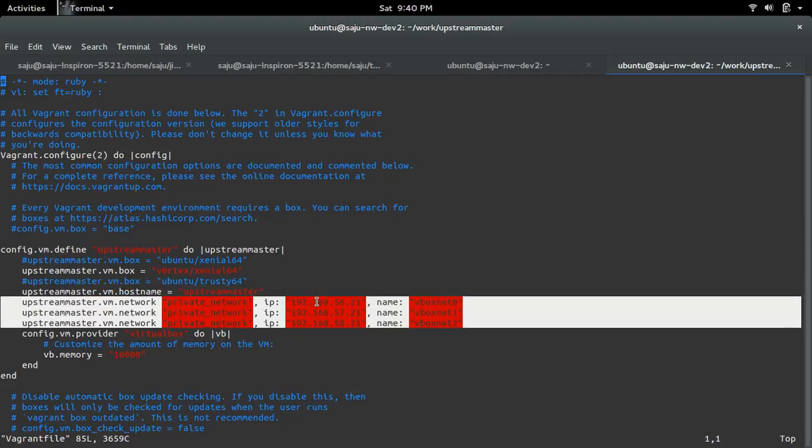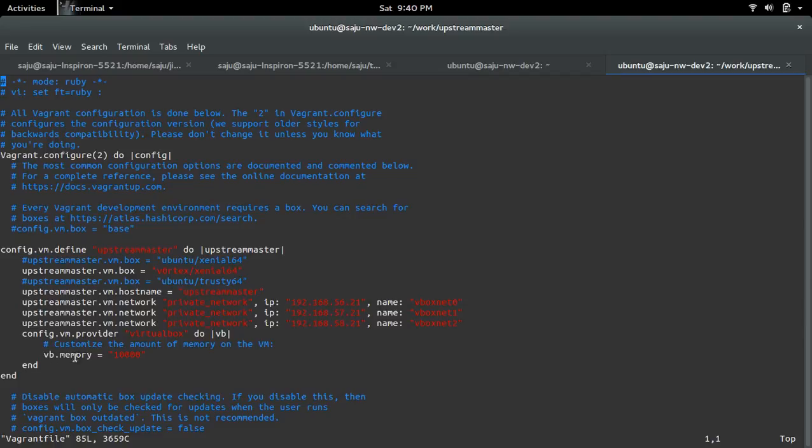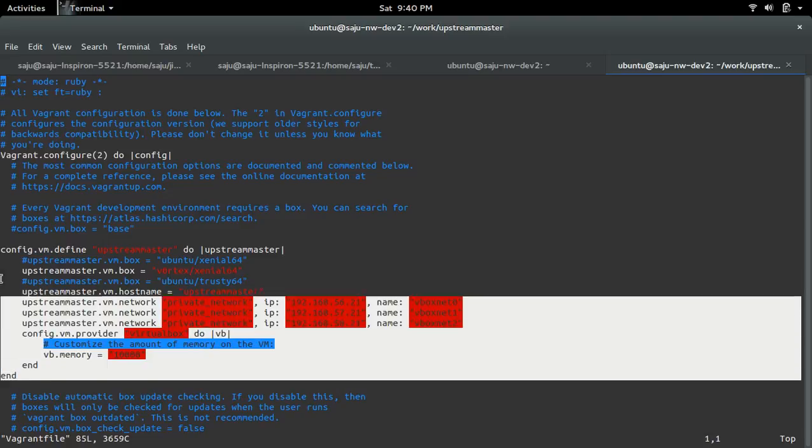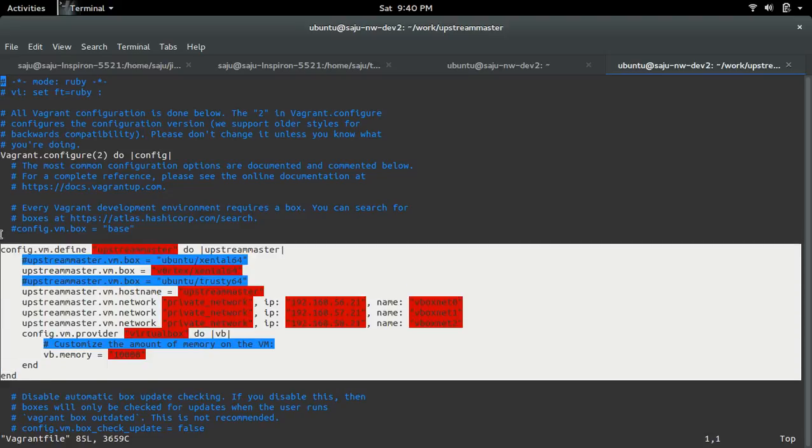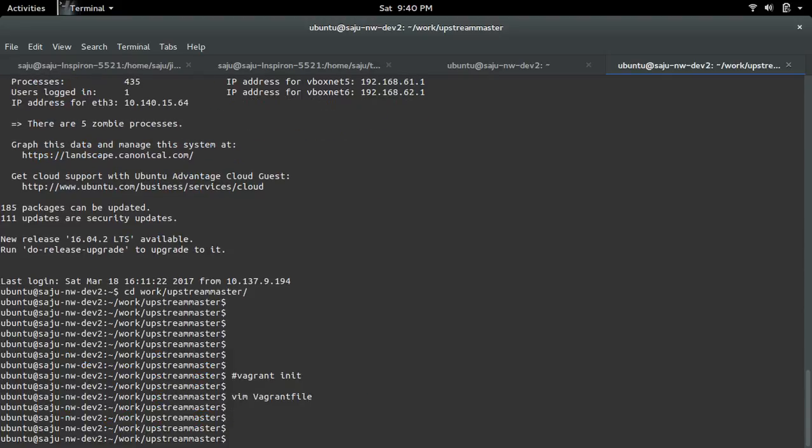If you want to set a hostname, you can set it here. Then I added three interfaces, but that is optional. You need only one. The memory of the virtual machine I set to 10 GB. This is the Vagrant file configuration.